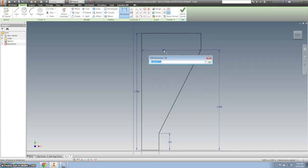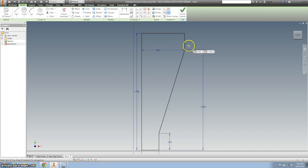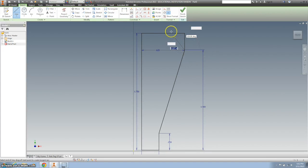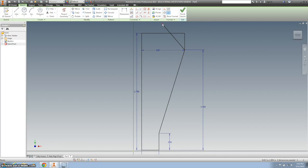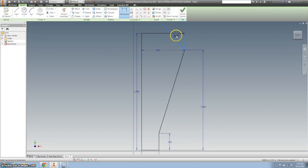The next dimension is from this point to our centerline, which needs to be 1.25 divided by 2. Now I'm going to hit escape and draw a new line starting at that point. I'm not going to worry about the angle right now.